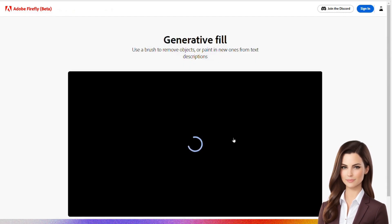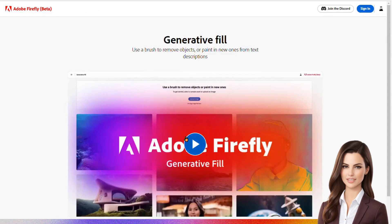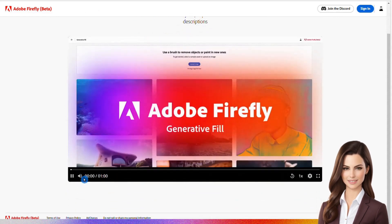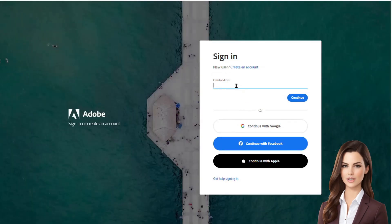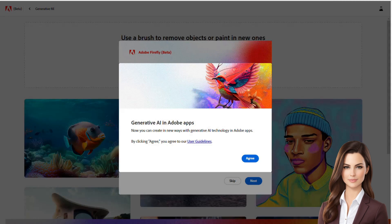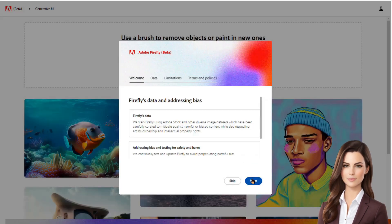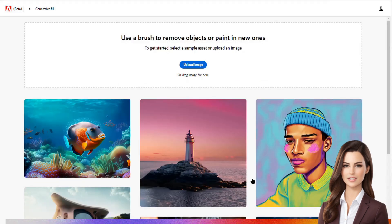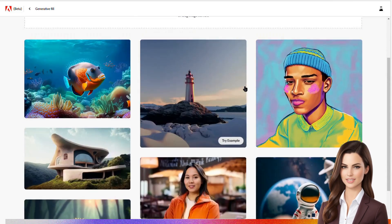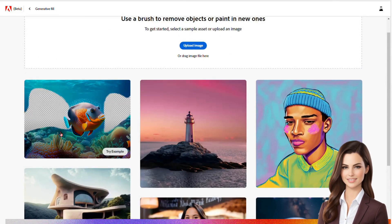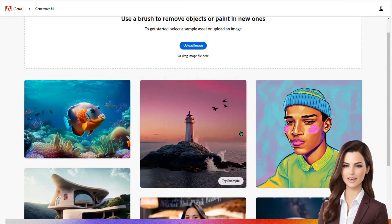When you open it up, you'll come across a helpful demo that explains the incredible capabilities of the generative fill app. Let's sign in with our account so we can access all the amazing features. Once you're logged in, make sure to check out the welcome and other pages for some important information. On the next page, you'll find all the tools you need, and there are even practice examples available for you to try out.